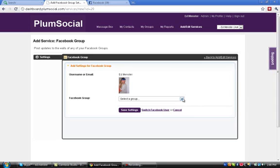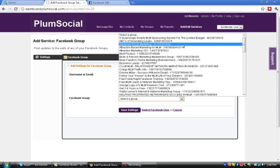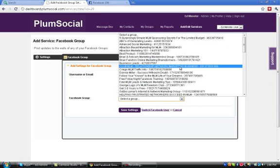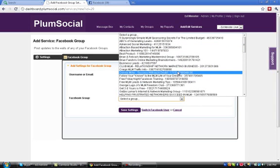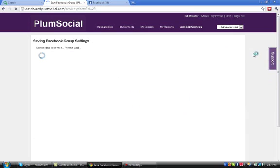And so we're going to click the arrow here and we're going to pick a group to bring into PlumSocial. I'm going to click the Save Settings button and it's going to then connect to the service.